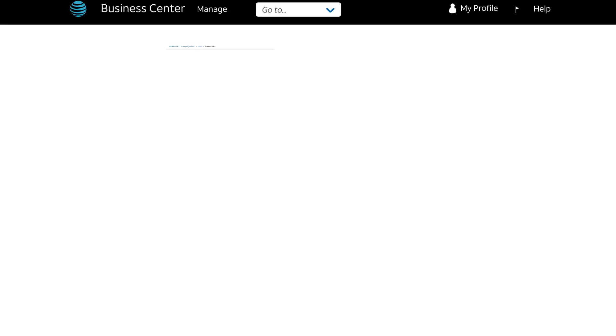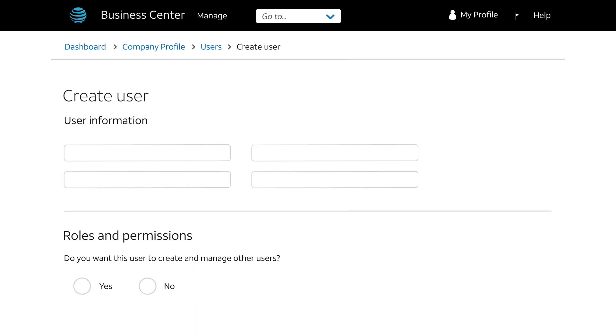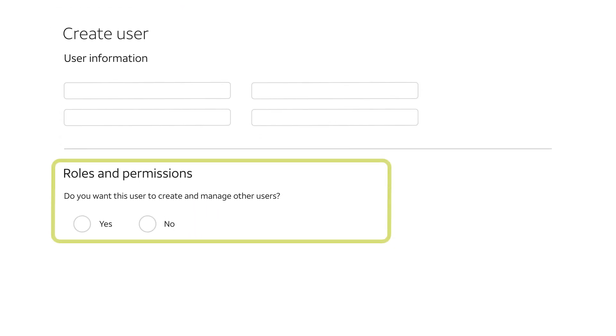It's easy to do. When you're creating a user, we'll ask if you want the user to be able to create other users. If you do, just click Yes.